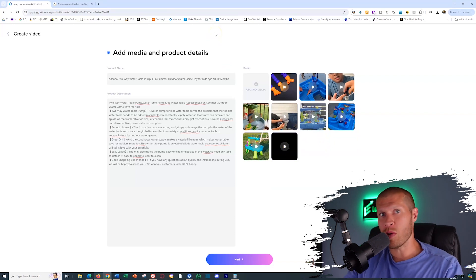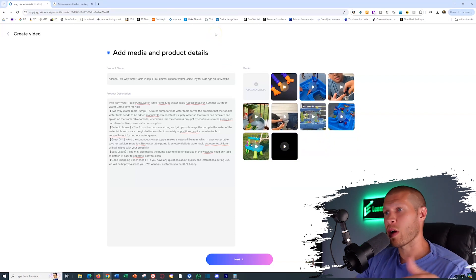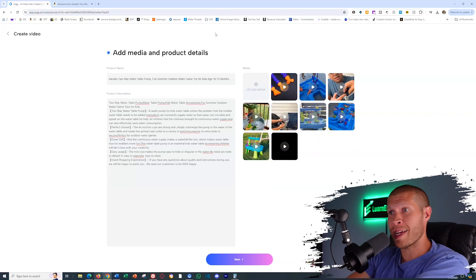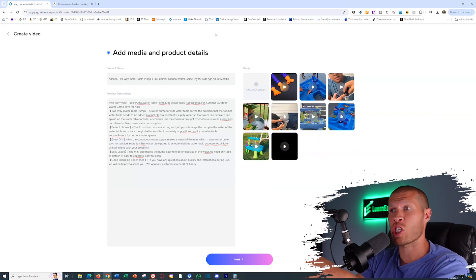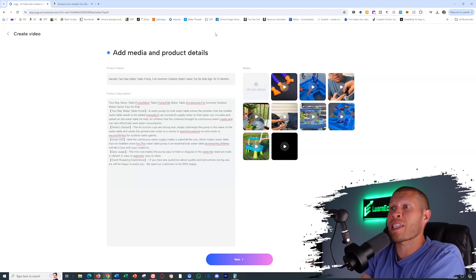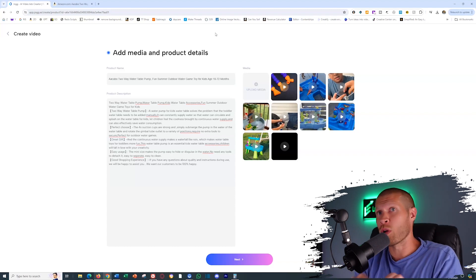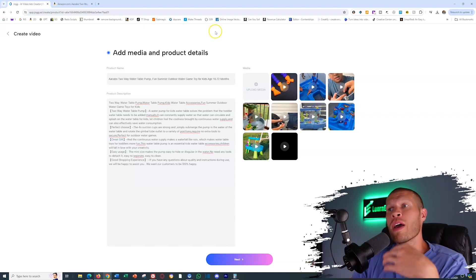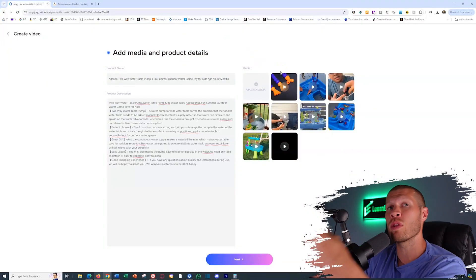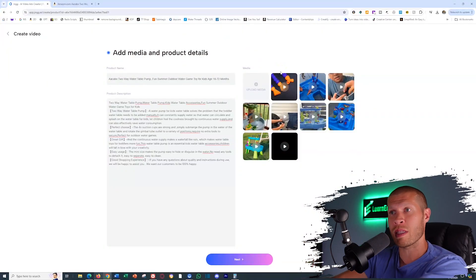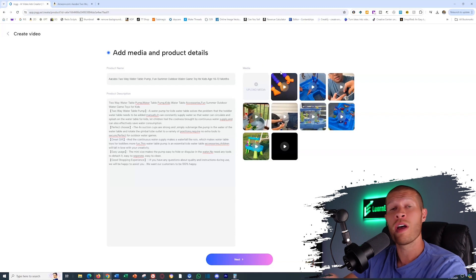Now, another way that you could do it as well is if you go to TikTok and you actually just search for that specific product. So I would type in water table pump. Chances are somebody has made a video on it, especially if you're using product research software to find a hot selling product. It's already selling on TikTok shop somewhere. So if you just search that title of the product, you can generally speaking find a decent amount of videos on TikTok already, and then just download those TikTok videos and upload those videos into the software as well.